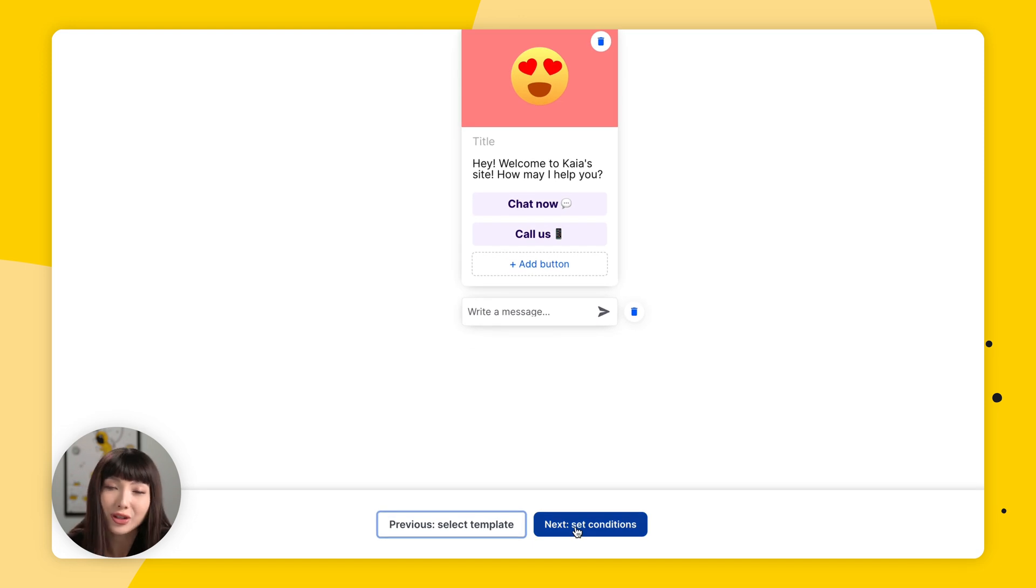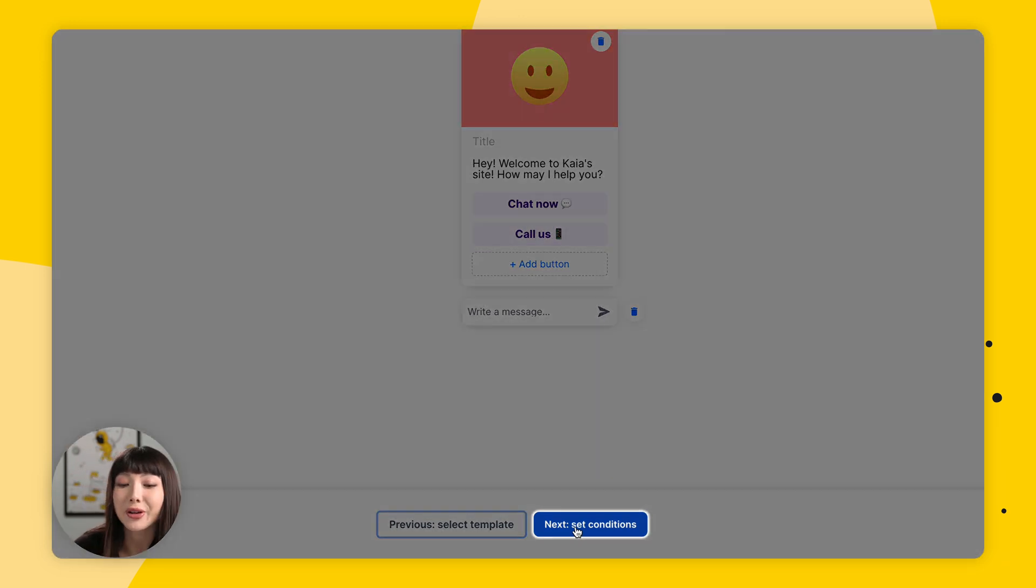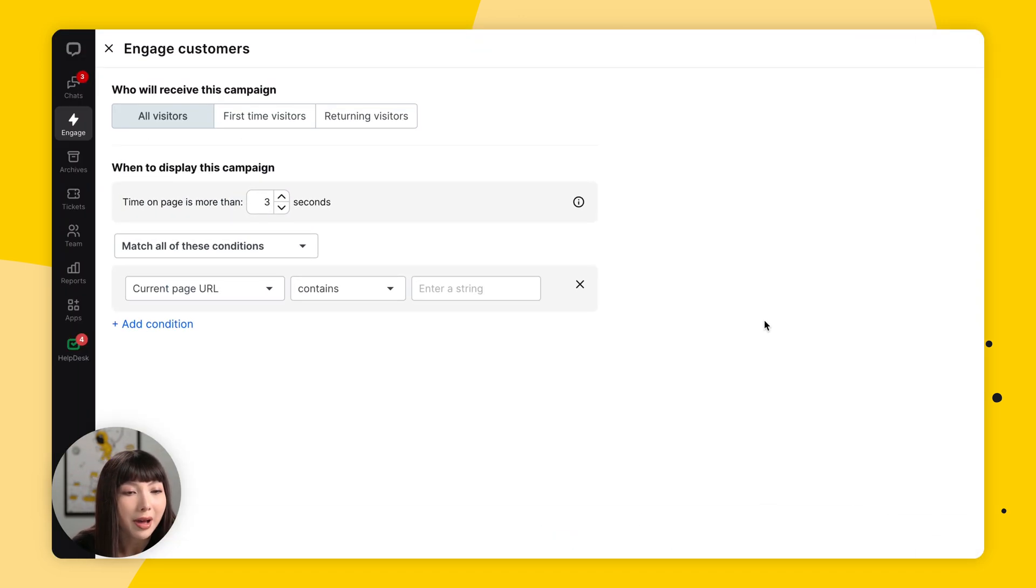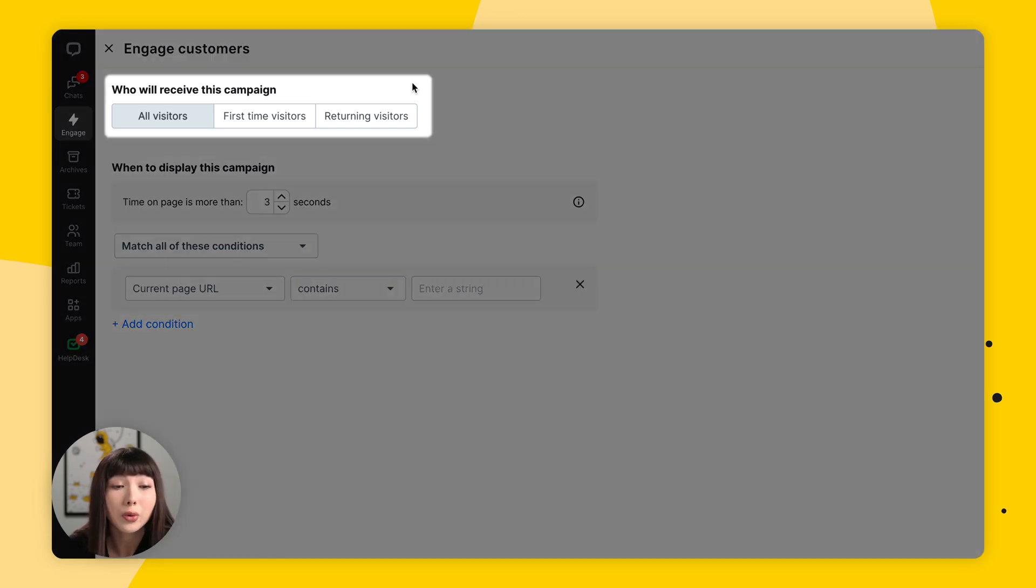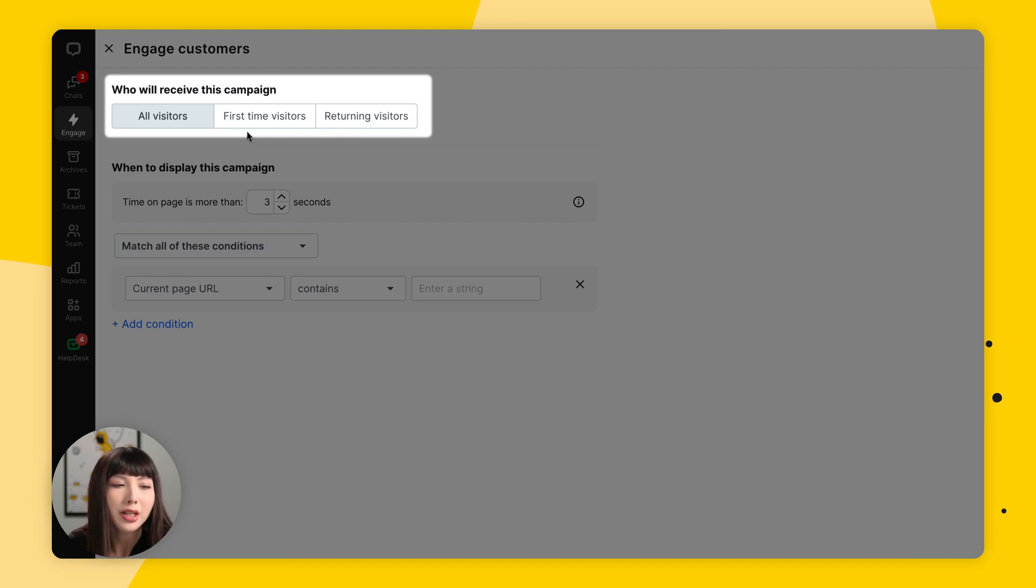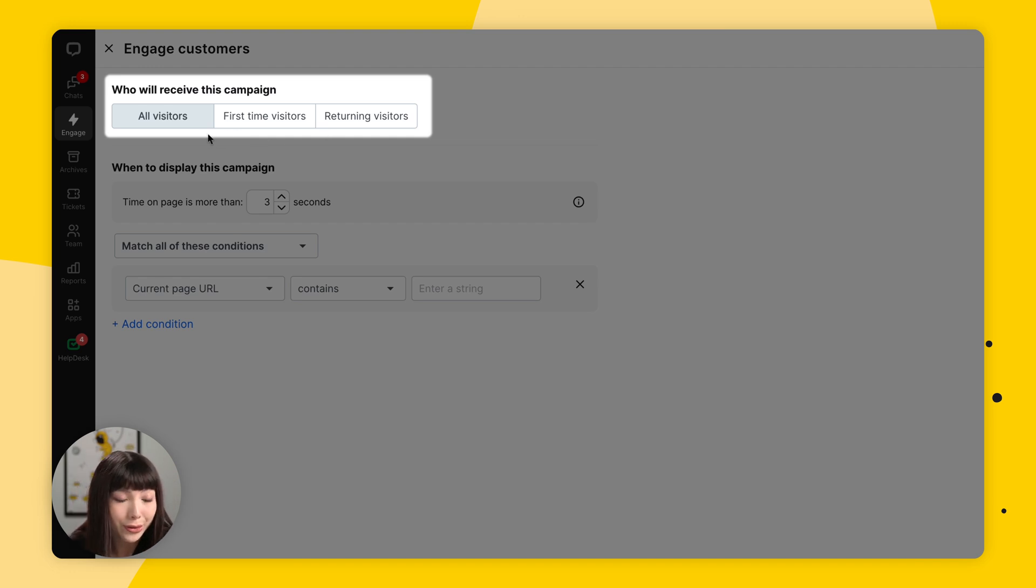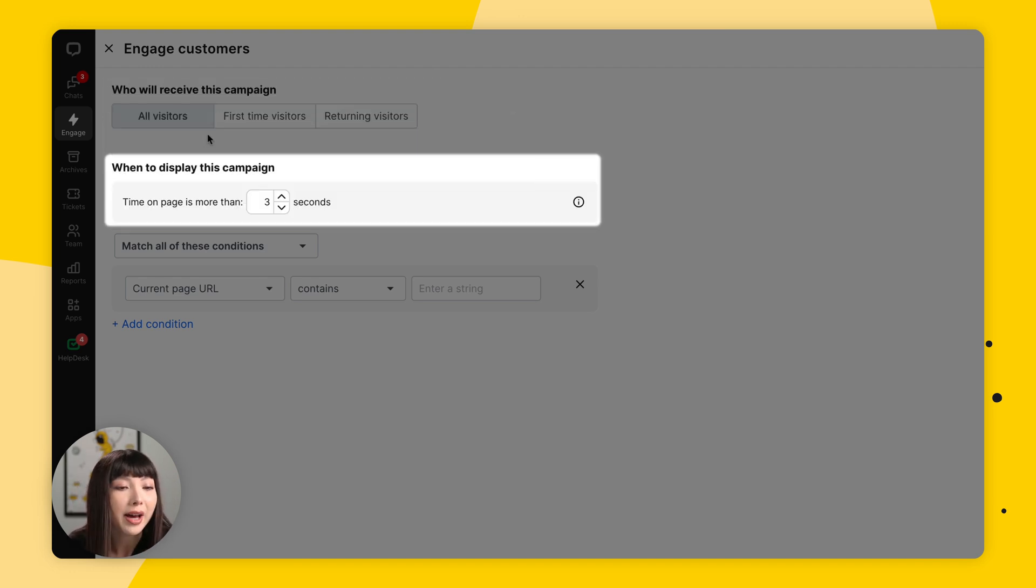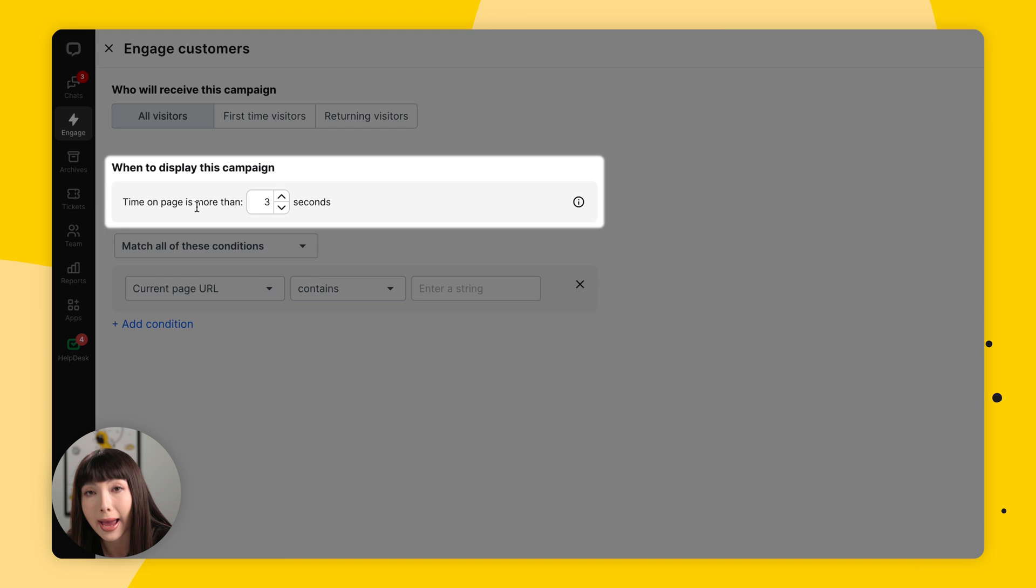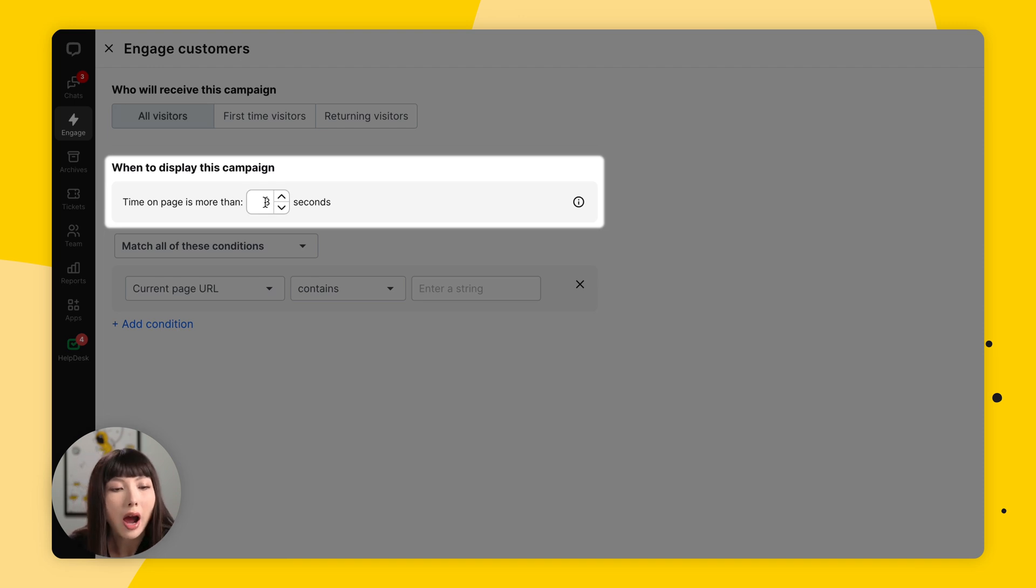We're going to set the conditions now. So we're going to click on Next Set Conditions. Here at the top we have who will receive this campaign - all visitors, first time visitors or returning visitors. Here we're simply going to go with all visitors. Then we have when to display this campaign - time on page is more than how many seconds. I'm going to go with three seconds here.